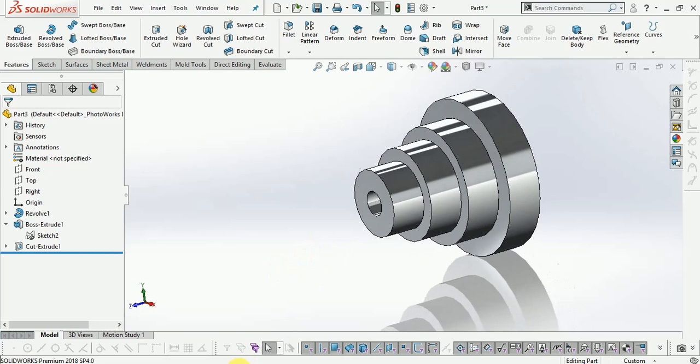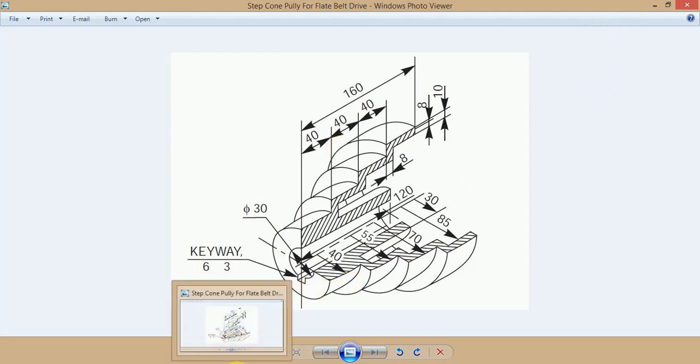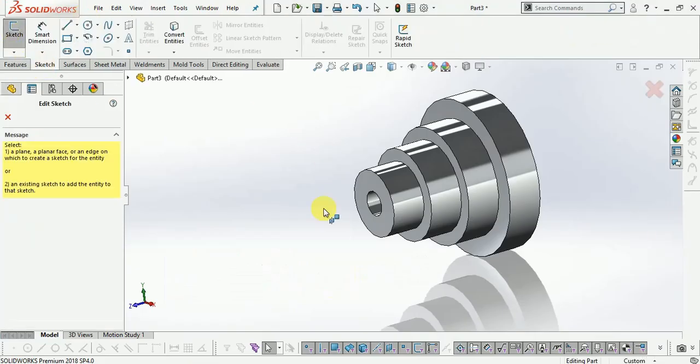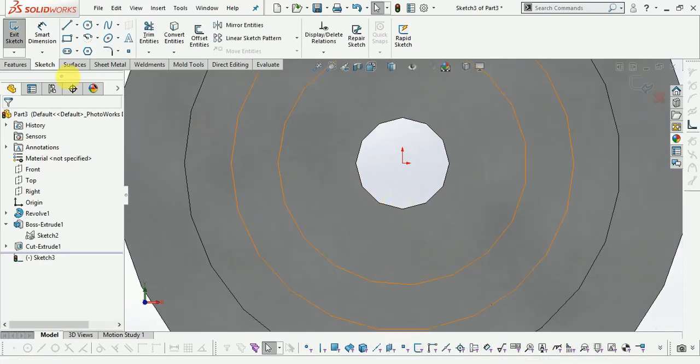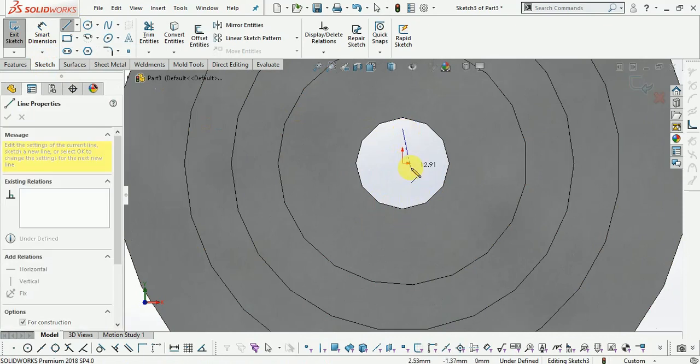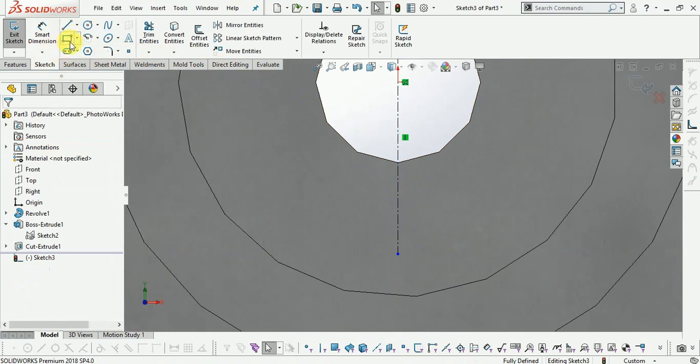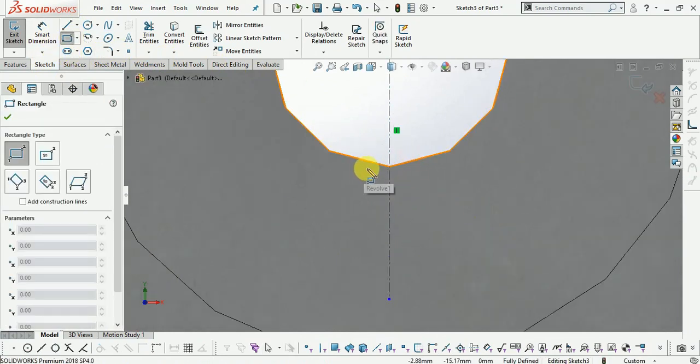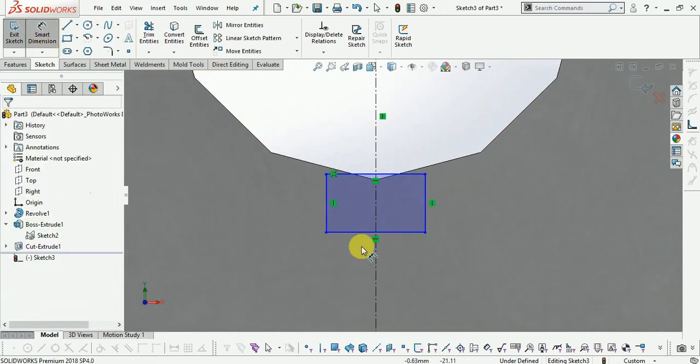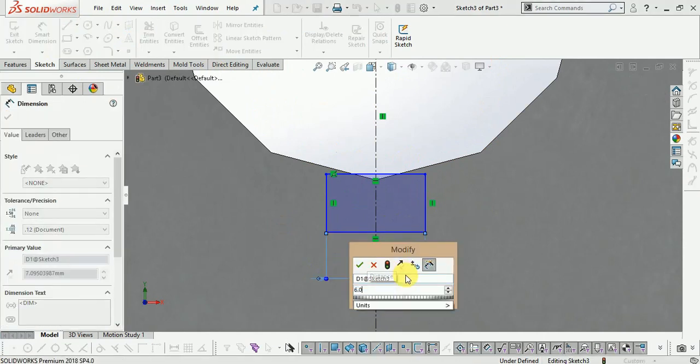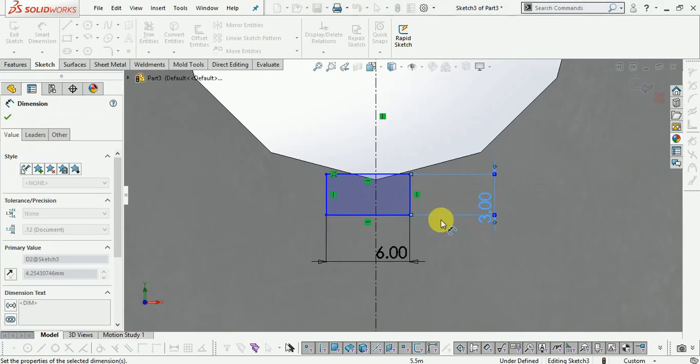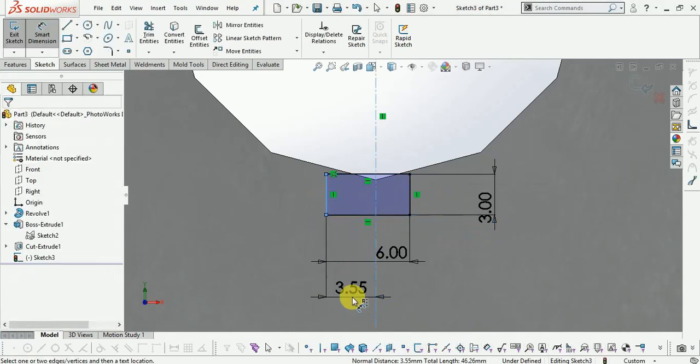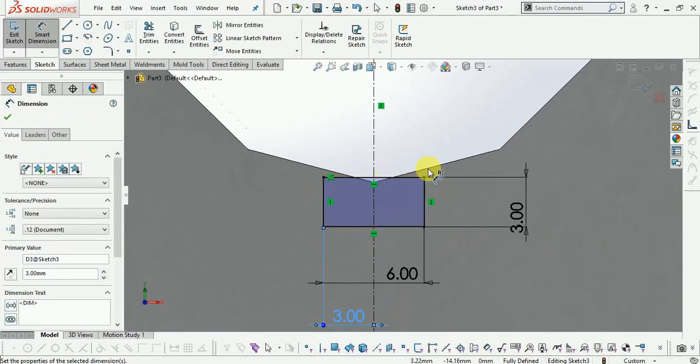Draw the centerline. Now draw the sketch, draw the square. Give the dimension: 6mm and 3mm from centerline, 3mm.